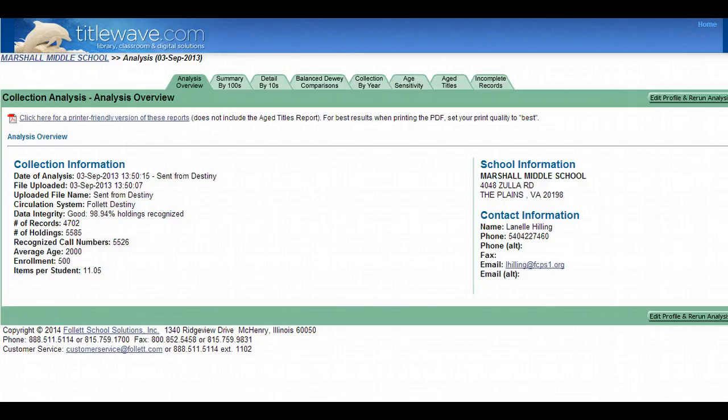Hi, my name is Lanell Hilling and this short demo video is intended for users of Follett library management software as well as users of TidalWave.